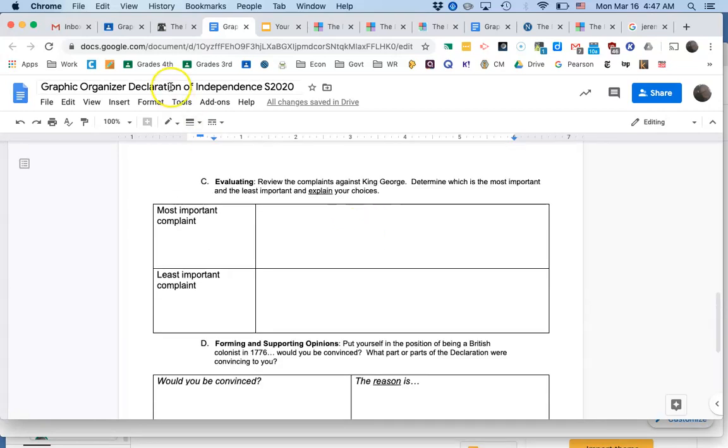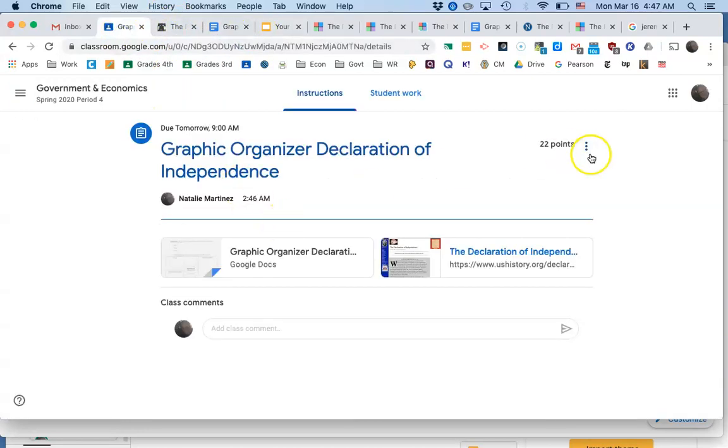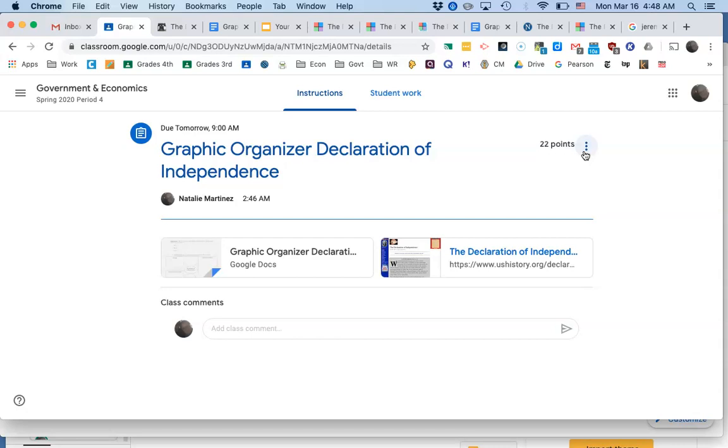And then again, you must turn in, once you're done with this document, you must click Turn In in the assignment before 9 a.m. tomorrow. Otherwise, it will be considered late. So those are all the things you're expected to have completed by tomorrow.